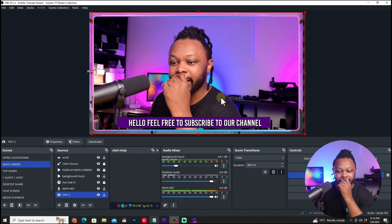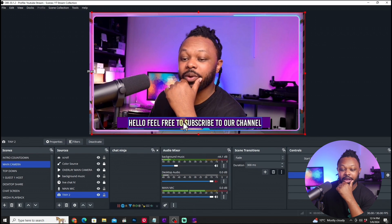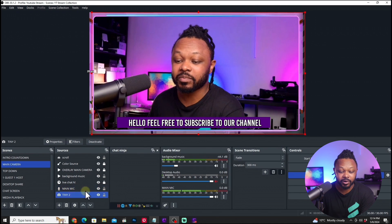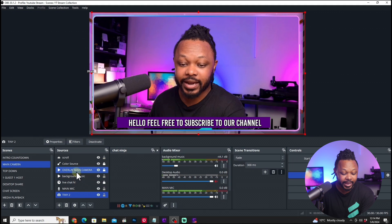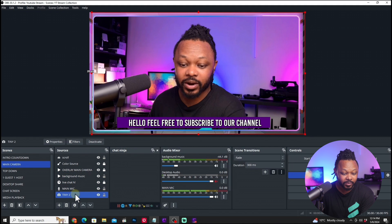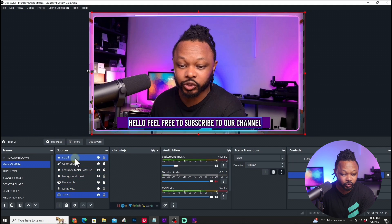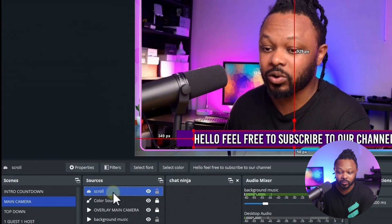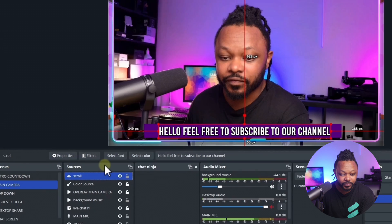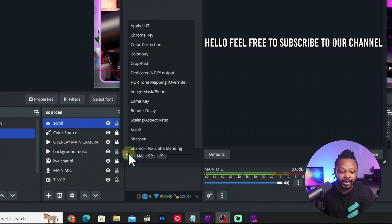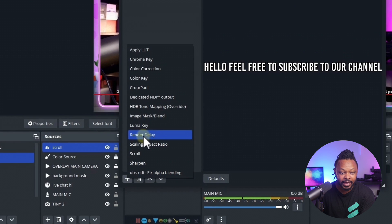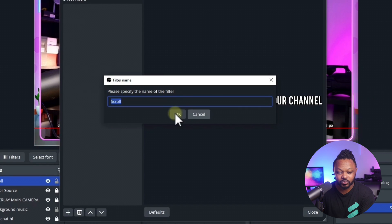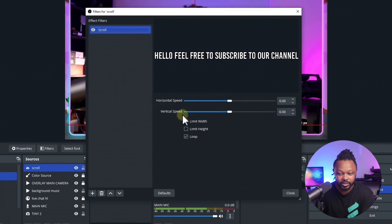Now before we animate it, we're going to do the animation part right now. We're going to choose the text that we call scroll. Go to filters, hit the plus sign, and then add a filter called scroll. For this one, you're just going to keep it scroll, hit OK.